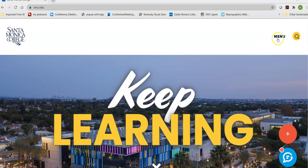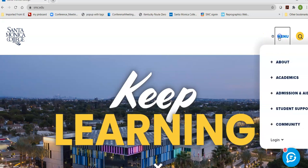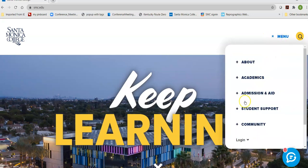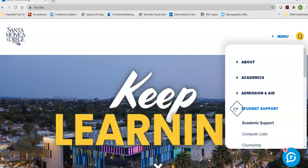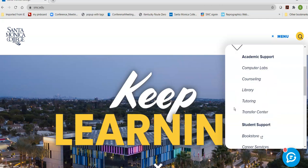To get to the library homepage, click on Menu, and then click on the plus sign next to Student Support to get to the submenu. From there, we're listed between Counseling and Tutoring at the library.